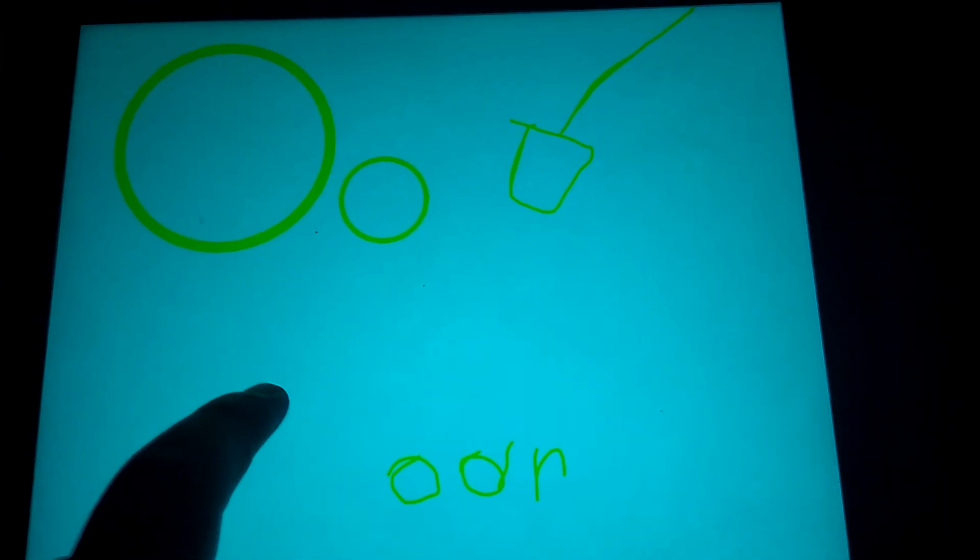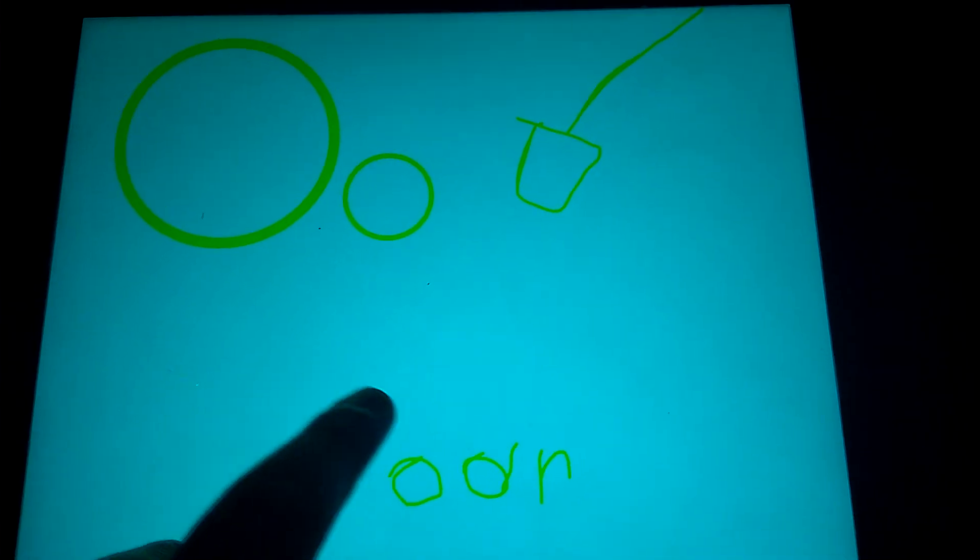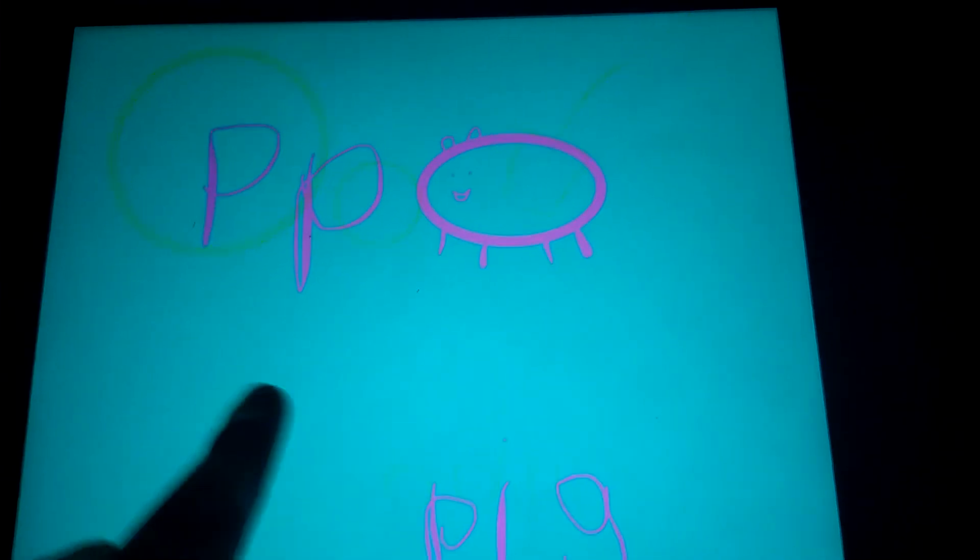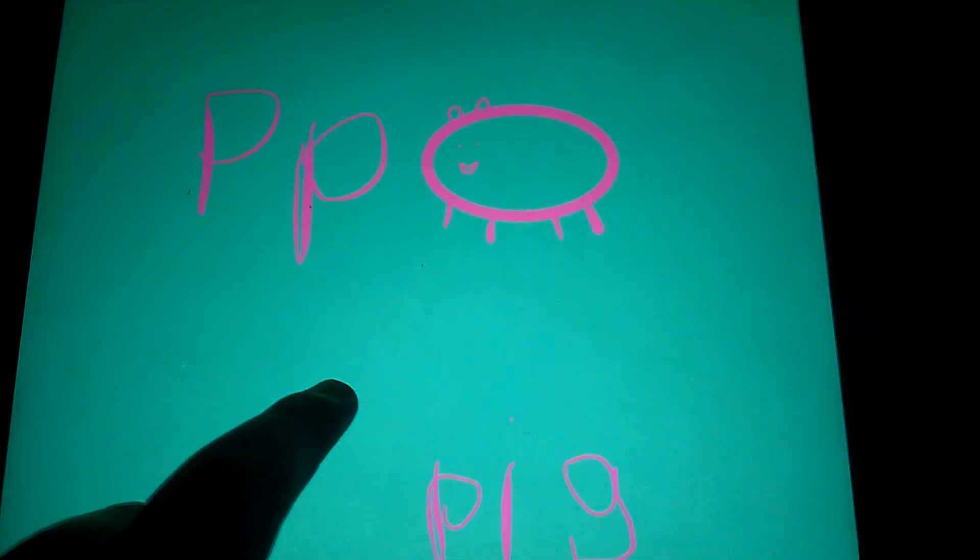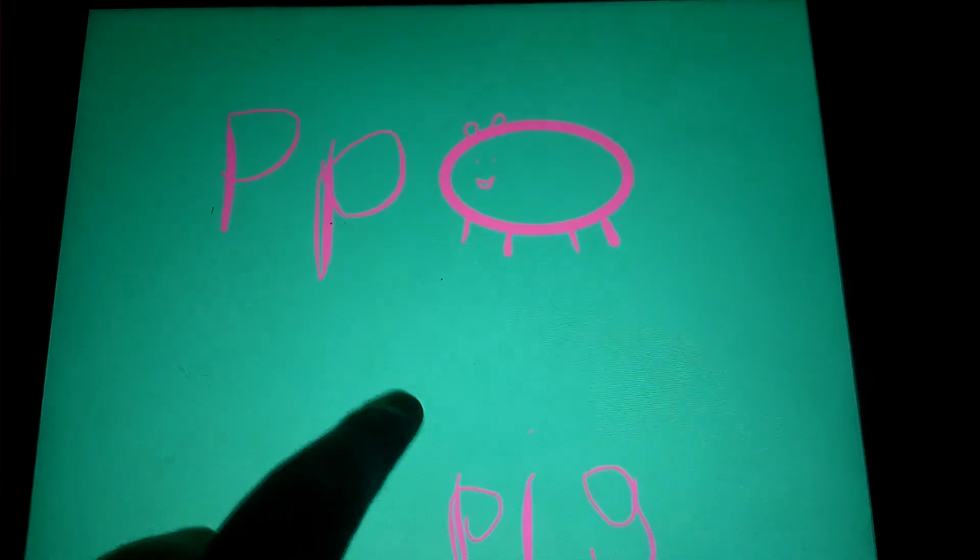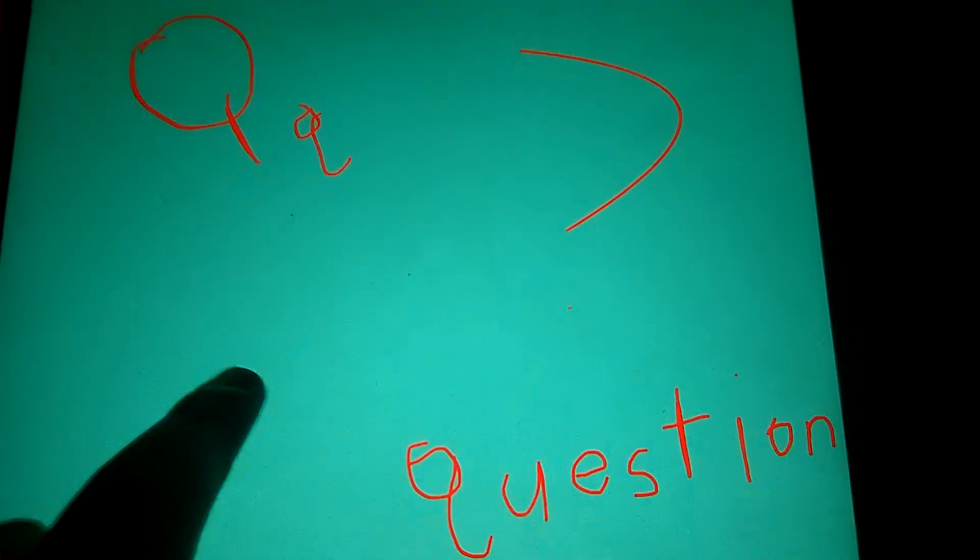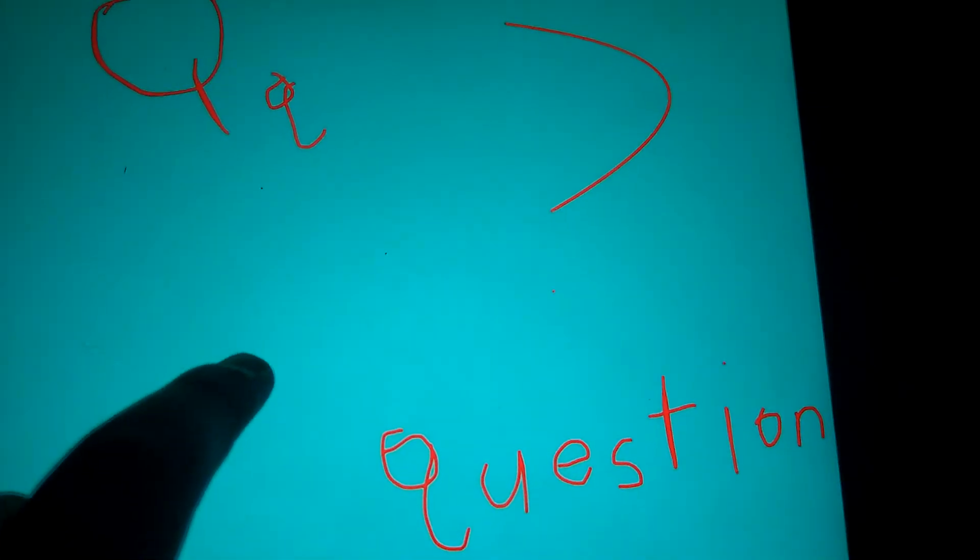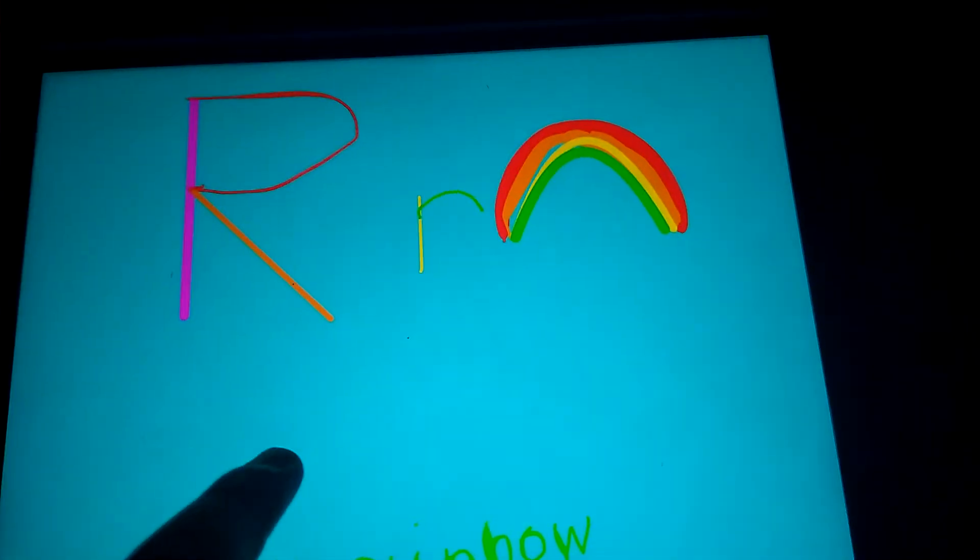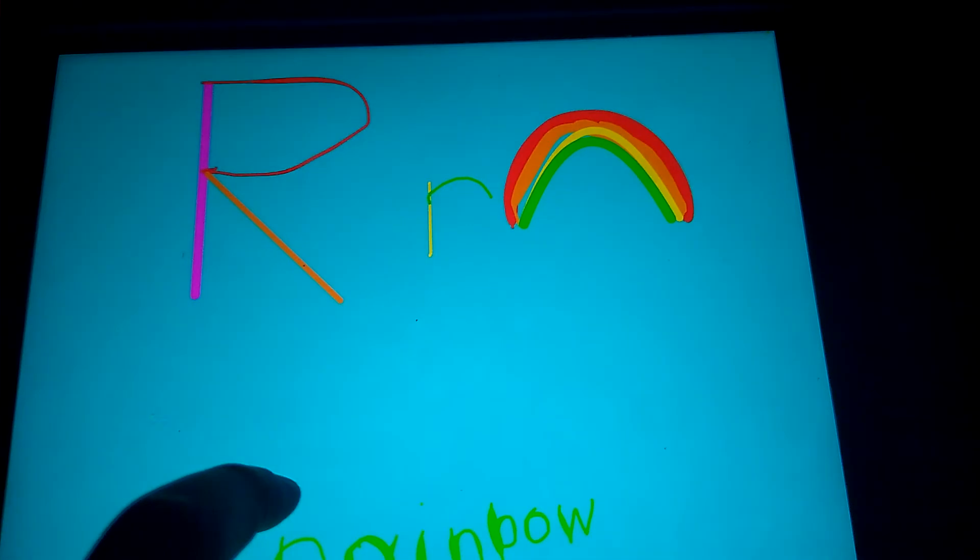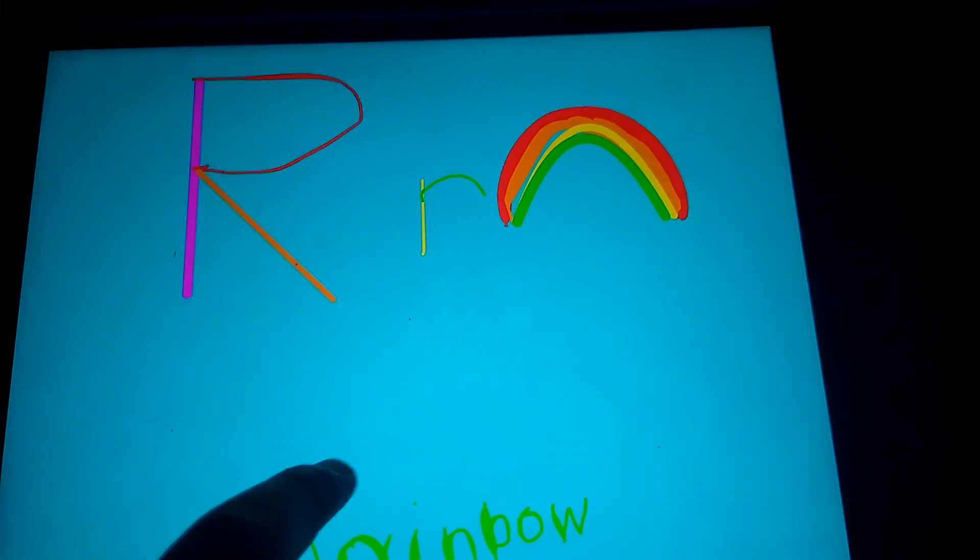O is for orange, P is for pig, Q is for question, R is for rainbow.